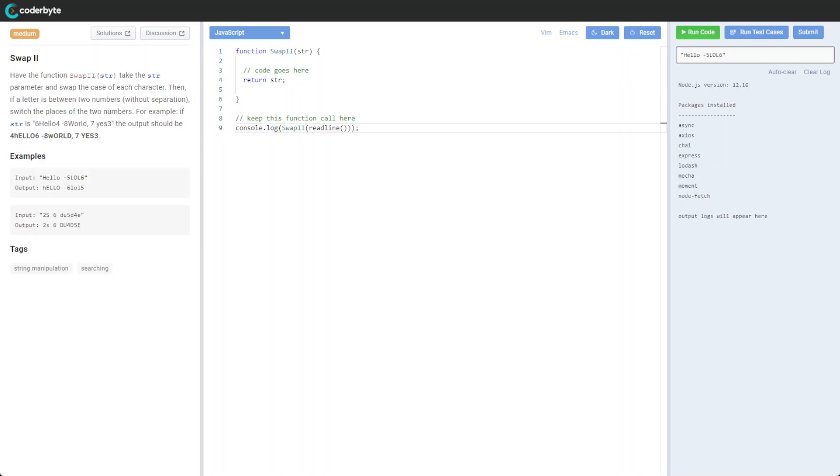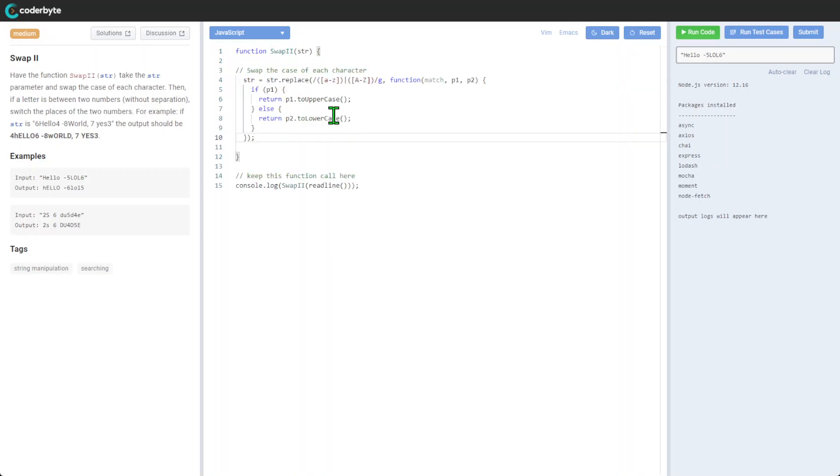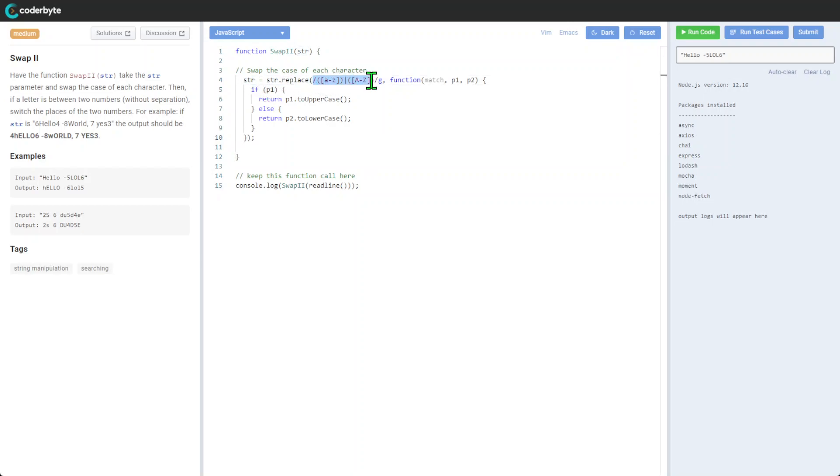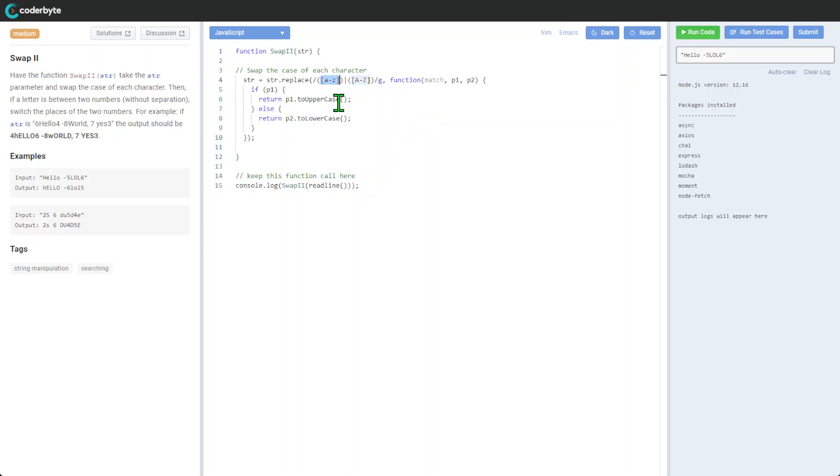Right, so let's go. Swapping - swap the cases in characters. So in this case we'll get our string and replace it. Again, we only will replace in this case only letters with the match function here.